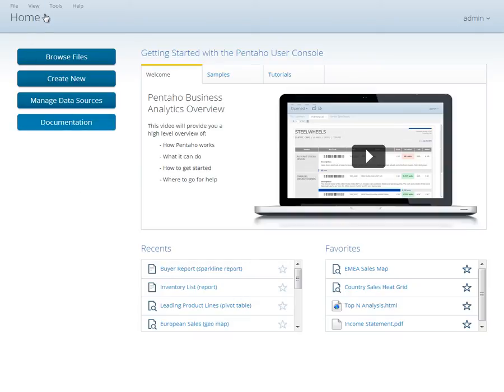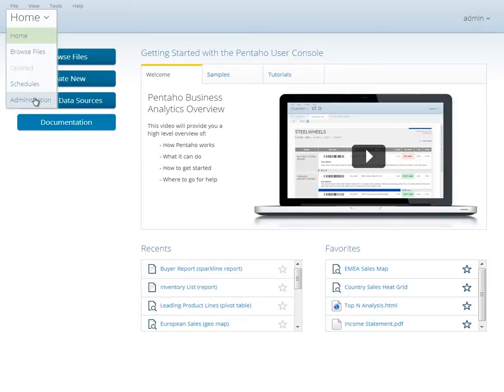The final two perspectives, Schedules and Administration, will only display if you are an administrator of the system or have been given the proper permissions to use the features of these perspectives.